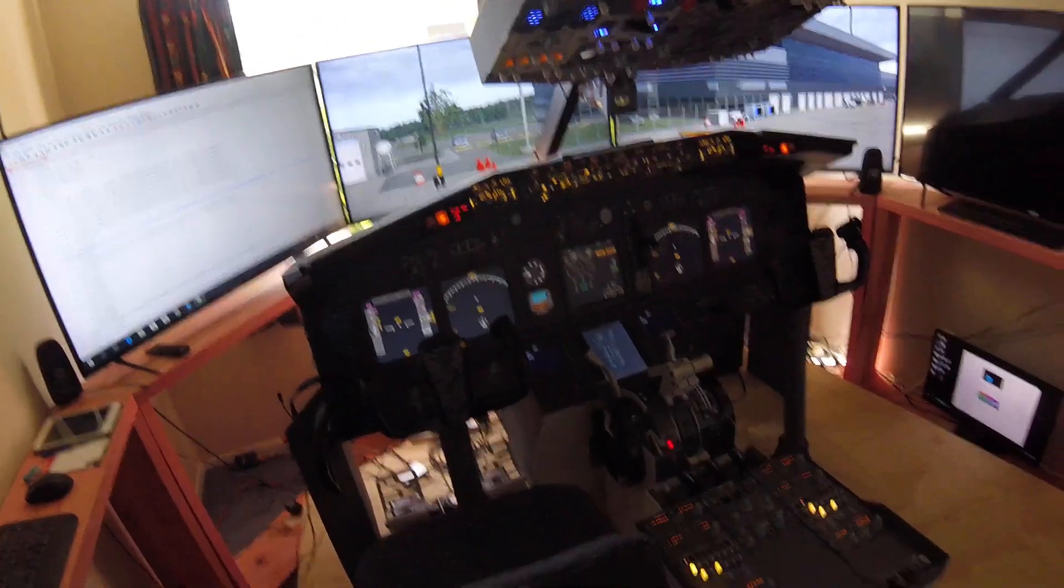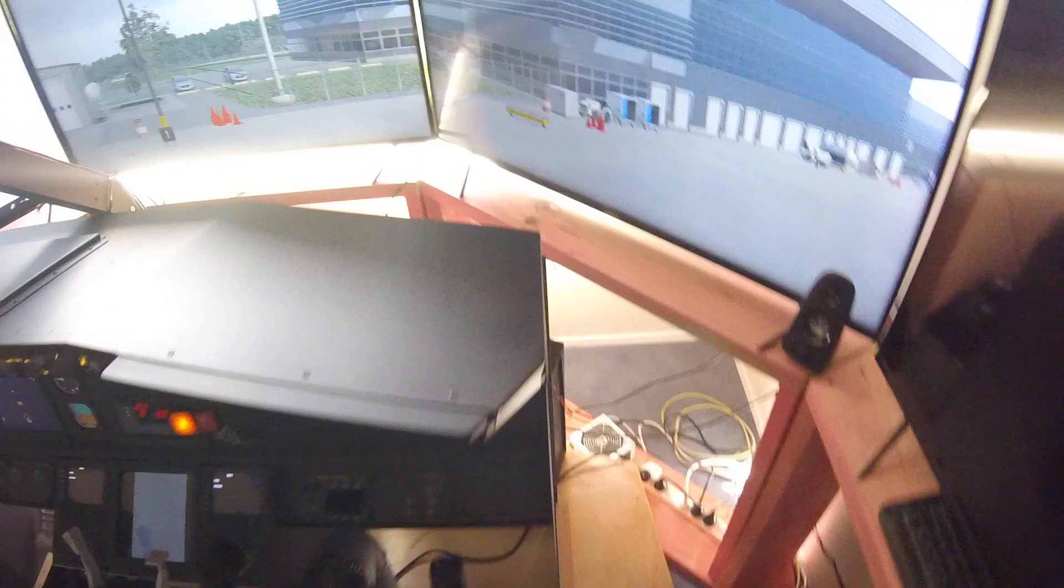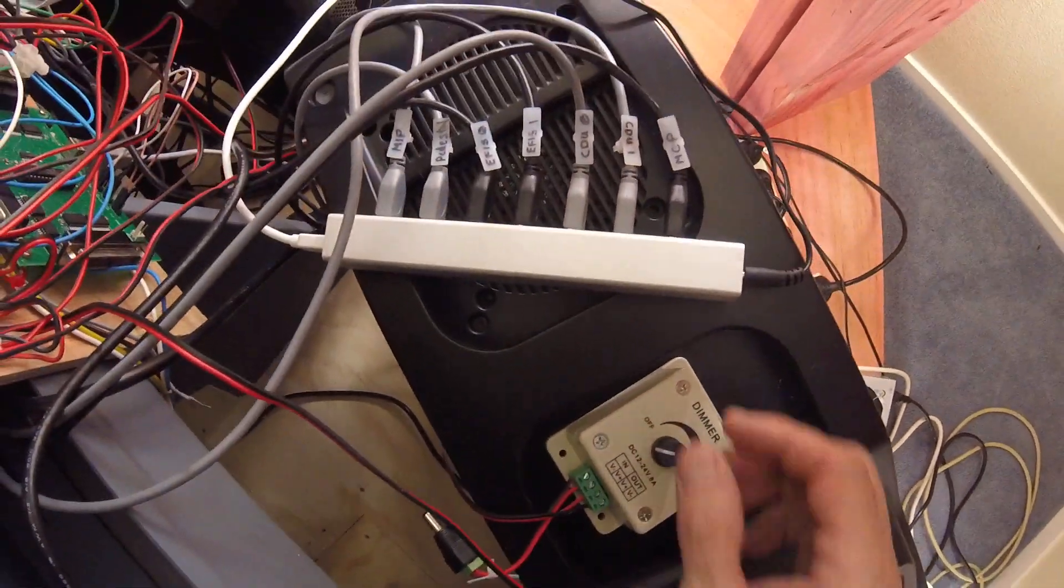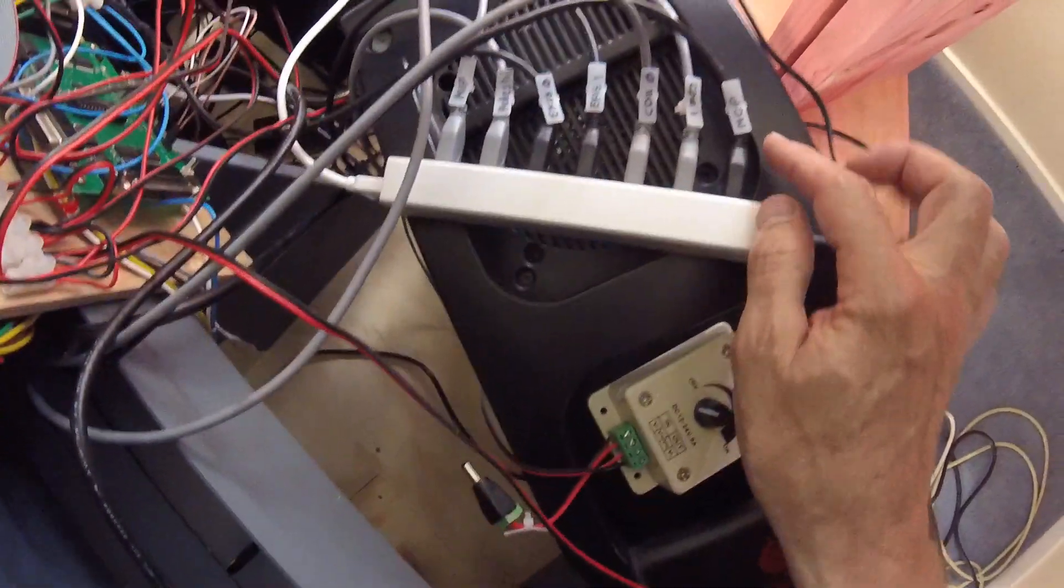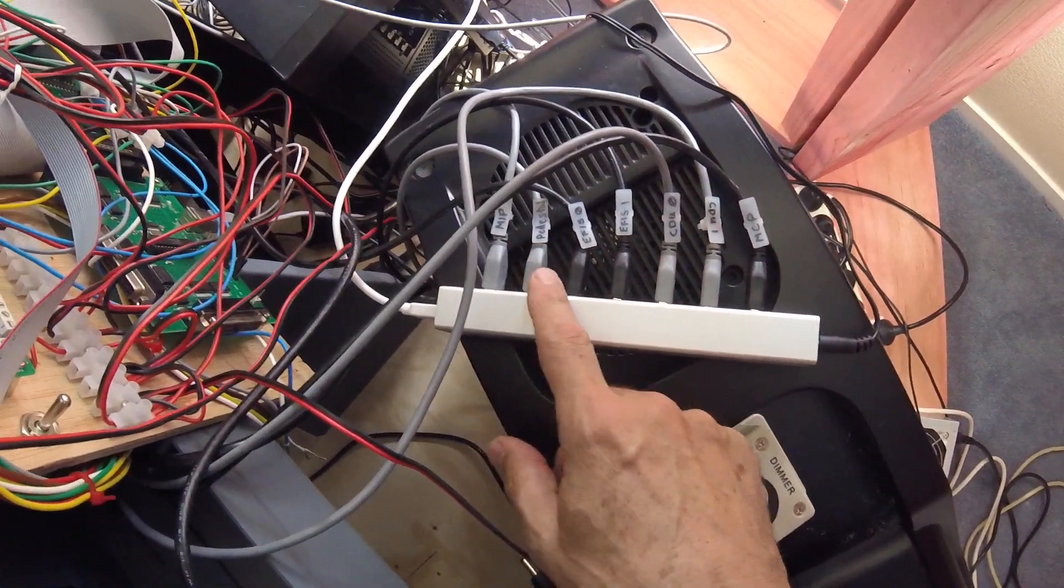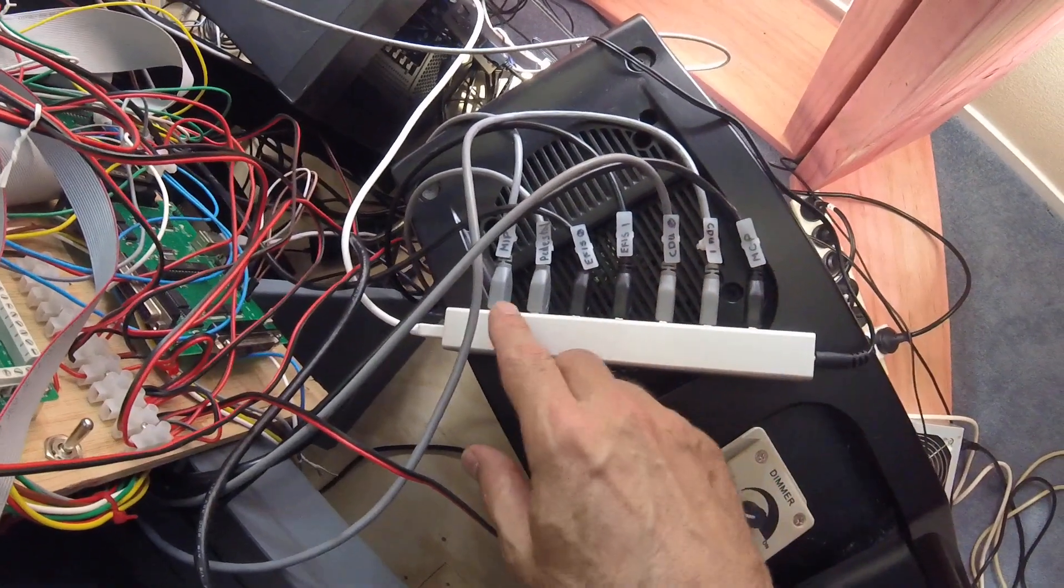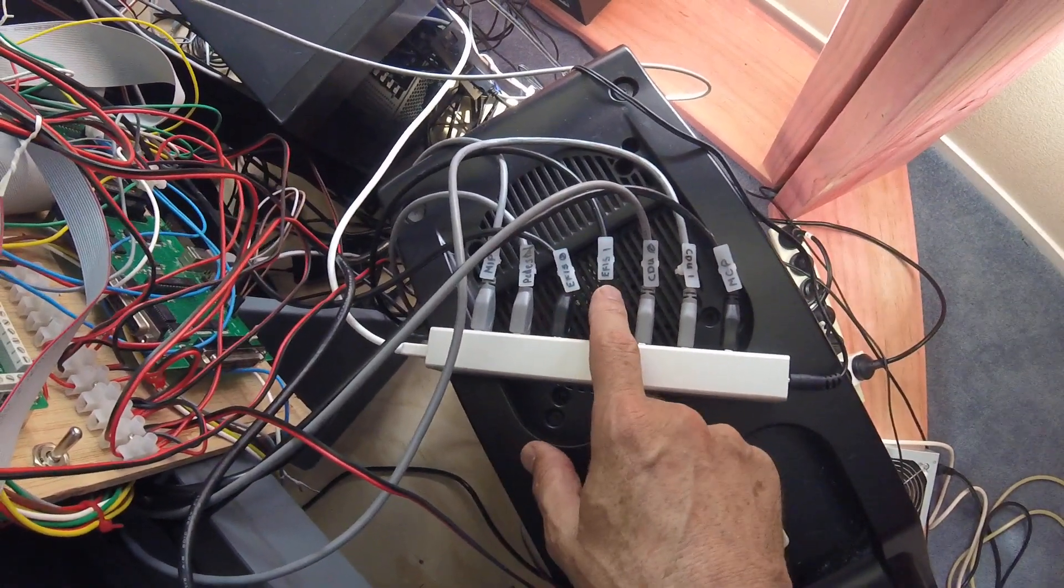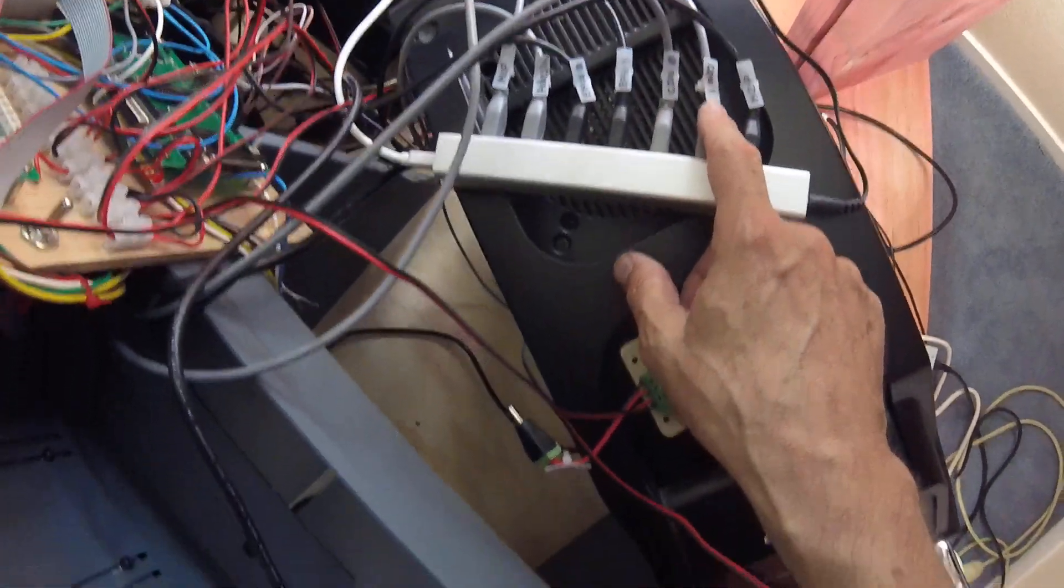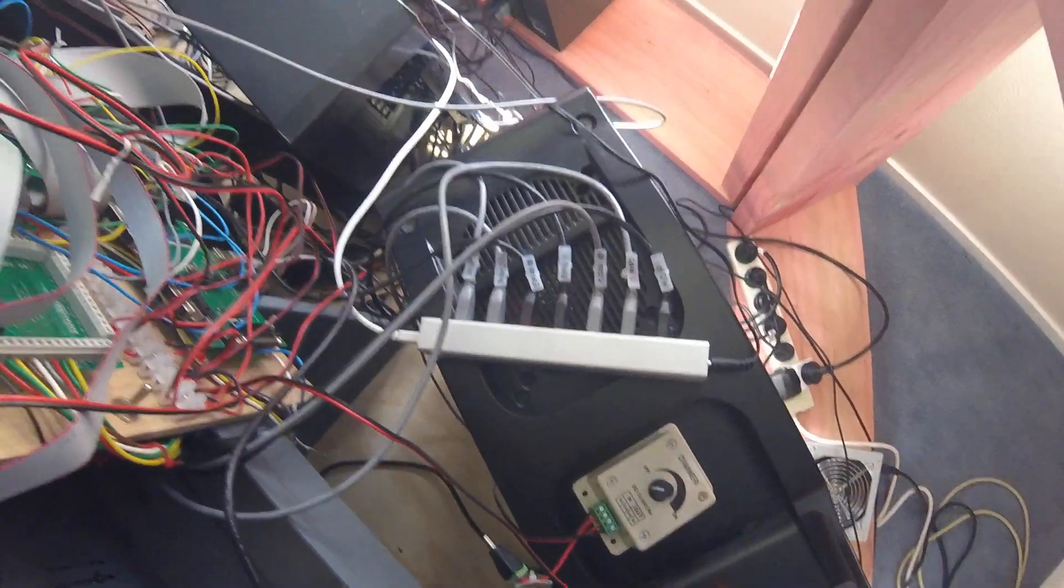So the first step, which is very important, is to label all the ends of your USB cables with what everything is, so that when you're plugging everything in you know what it is. You've got EFIS 0, EFIS 1, CDU 0, CDU 1, and it just makes everything so much easier.